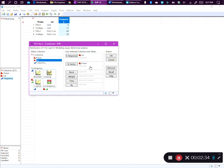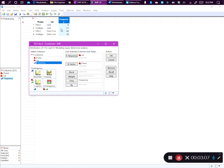Because we have a frequency table we have to do things a little differently. Since we don't have one row for each child but instead have counts in a third frequency column, we have to put the frequency column in the frequency box. If we did not do this, JMP would think there were only four children — one praised for effort and lied, one praised for intelligence and lied, and so on. By including the frequency column in the frequency box, JMP knows this is just as if we had four rows saying effort and lied, eleven rows saying intelligence and lied, and so on. Without including the frequency column we won't have the appropriate analysis. You only include the frequency column if you have a frequency table — that is, a column with counts of combinations of specific categorical variables.